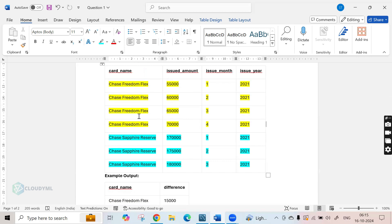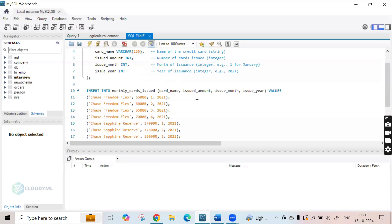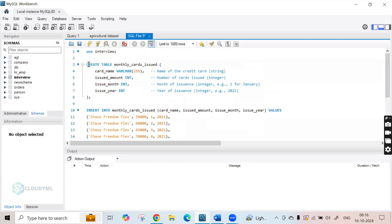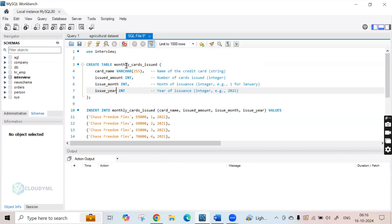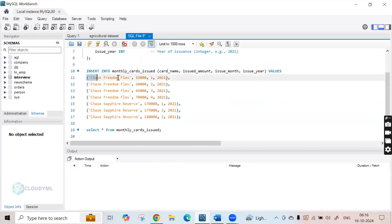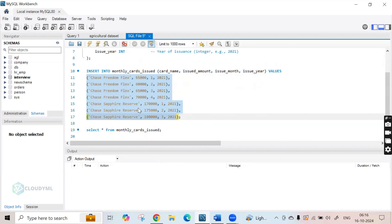Let us now write our SQL query. I am using MySQL Workbench, but you are free to use any IDE of your choice — pgAdmin, PostgreSQL, or SQL Server. I have created a table schema matching the problem statement: card name as varchar, issued amount as integer, issue month as integer, and issue year as integer. I then inserted the same values from the sample table so you can validate whether I am getting the right answer.